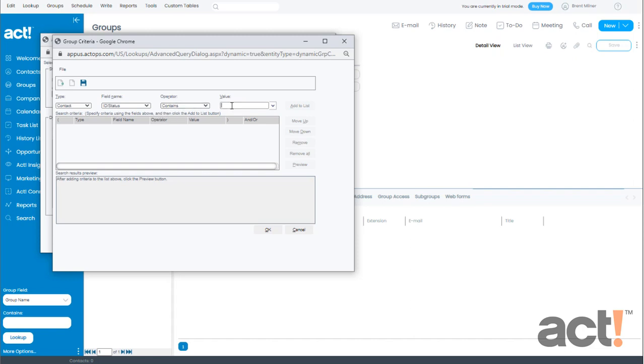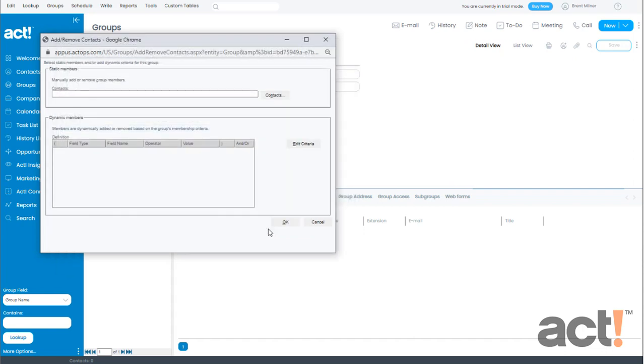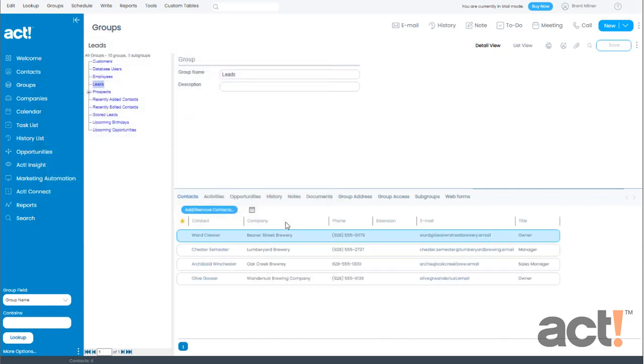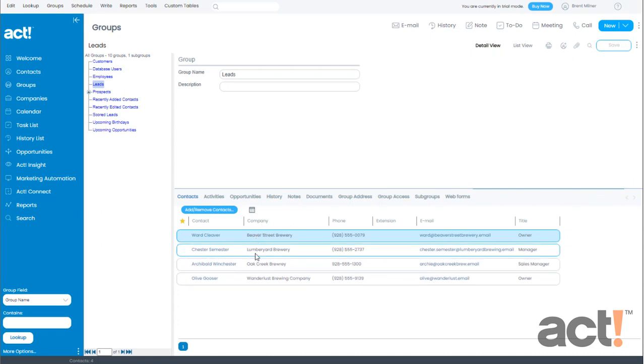So for value I'm just going to type in lead and then I'll click the add to list button on the right. That's the only rule that I need to create so I'm going to click OK at the bottom of the screen. And now I'll click OK once again to close the add or remove contacts window. At this point ACT will use my rule and then dynamically populate my group with contacts who have the word lead in their ID status field.